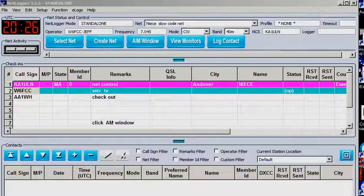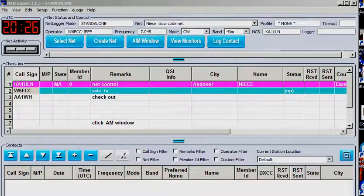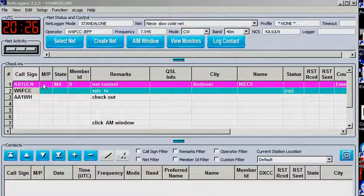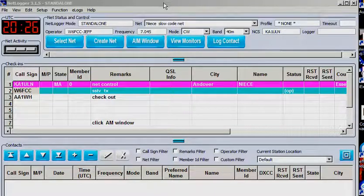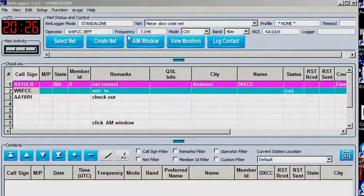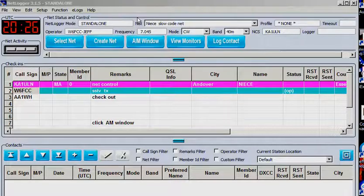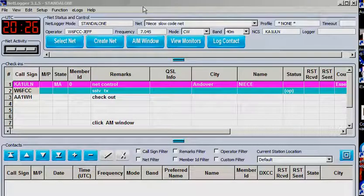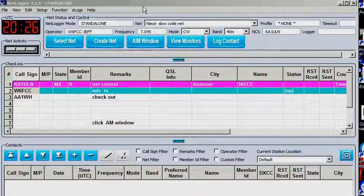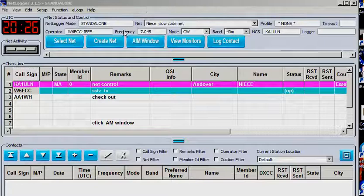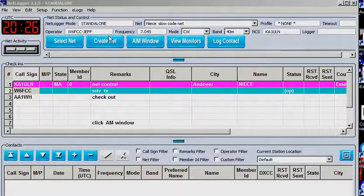So this is Jeff, W6FCC. Now that I've had a chance to try this NetLogger, it was recommended by Nisi, K1ULN. I signed into her net, but here's some of the things you can do.